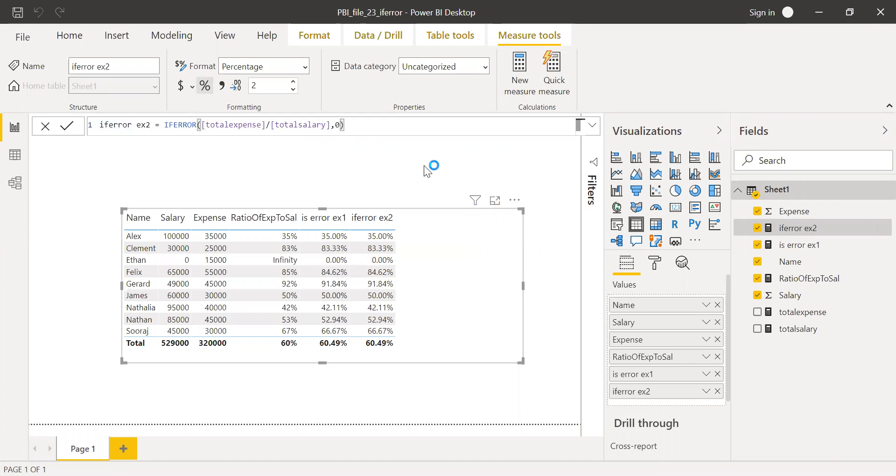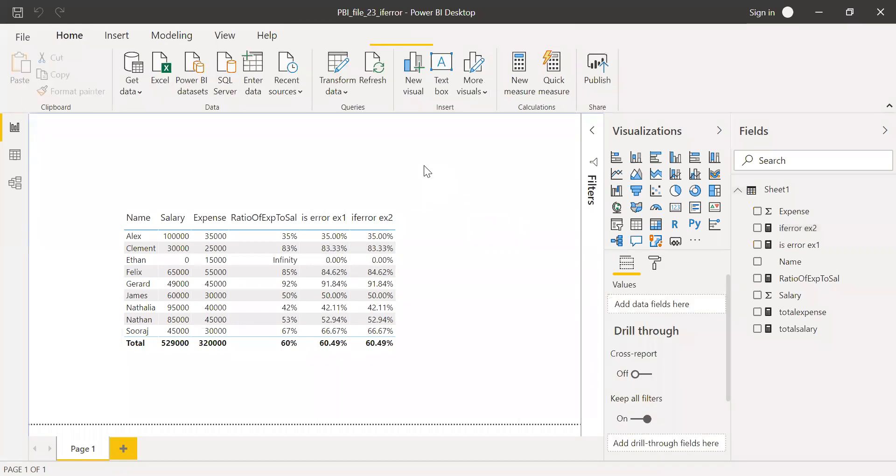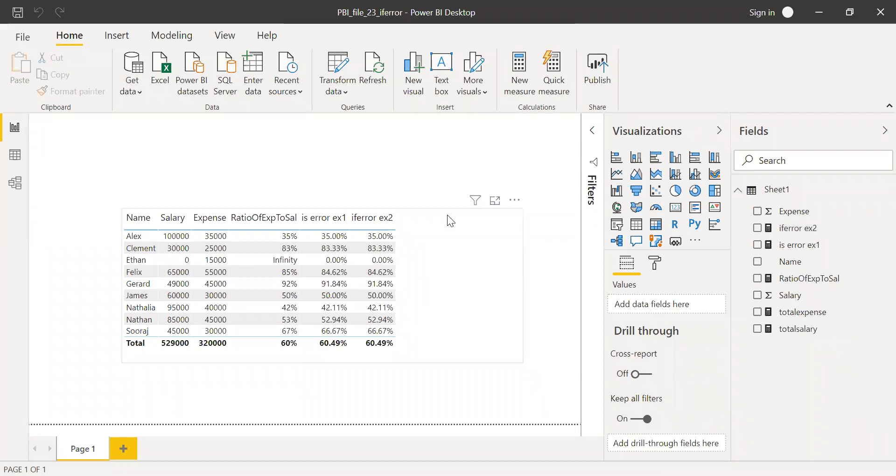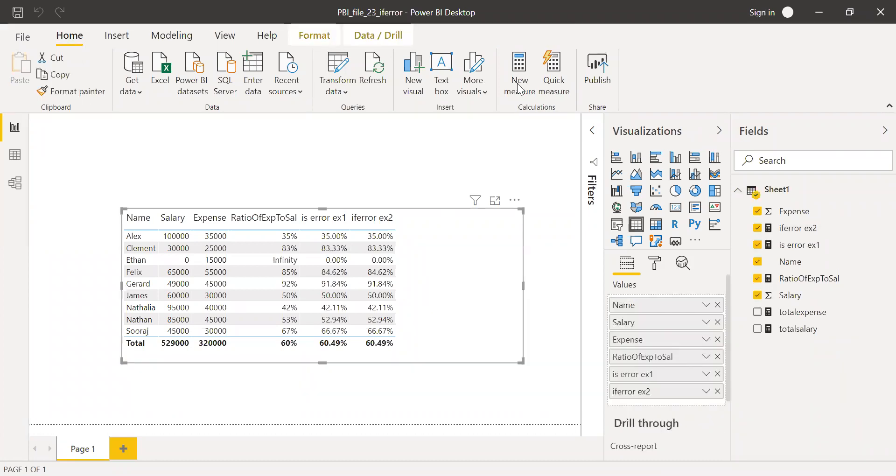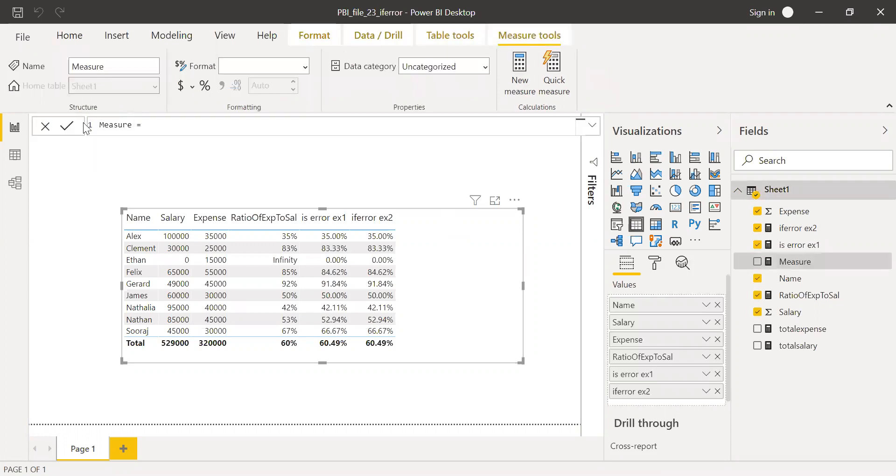And now let's look at, because we are using an IF statement here, but when we are using division, we already have a built-in function in Power BI. So instead of using an IF statement, we can use DIVIDE.